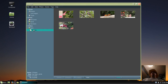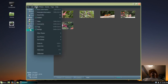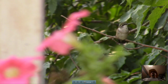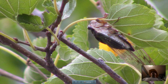And we go up to View, click on Slide Show, and there we go.